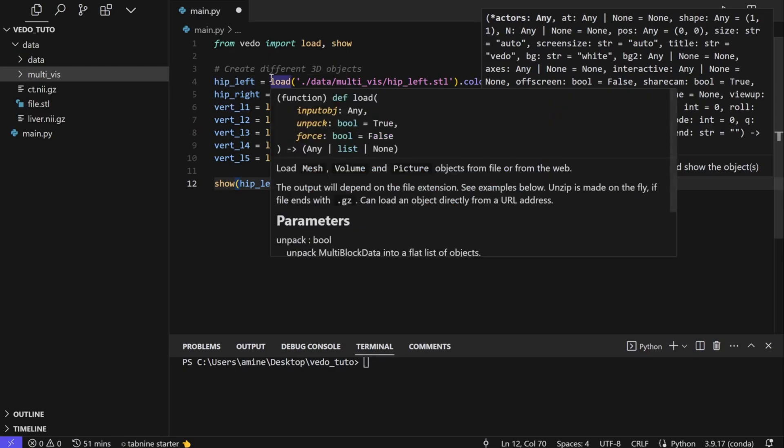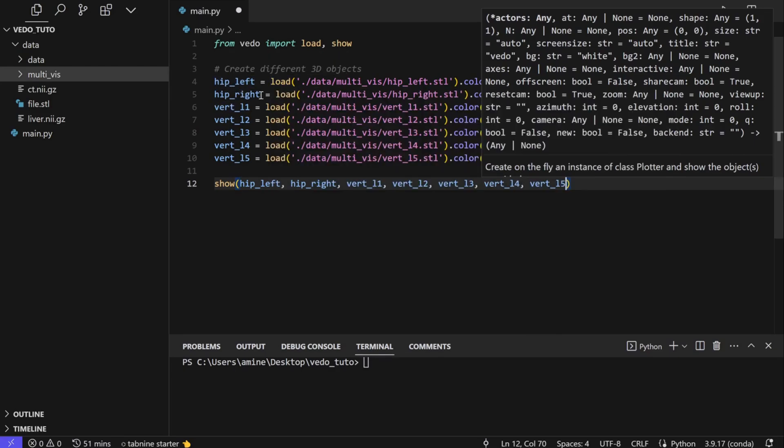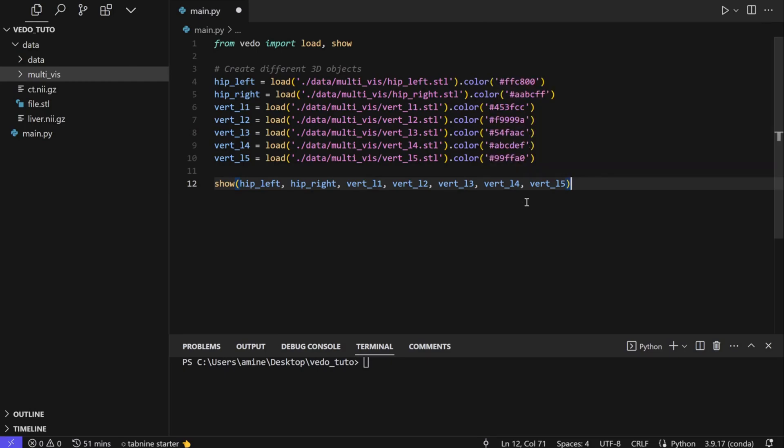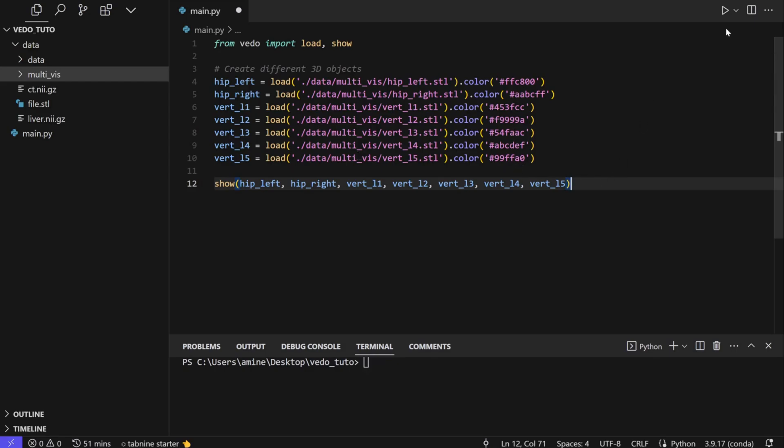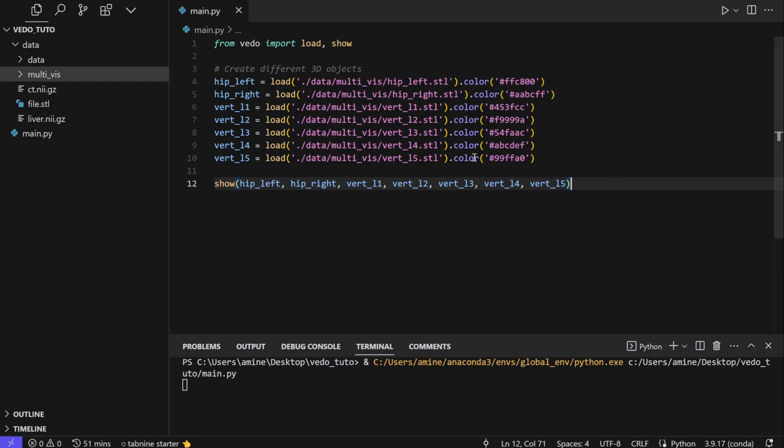the left hip and the right hip. As you can see, I am changing the color just so you can see there are multiple files in the same viewer. But if you want to keep them all the same color, you can delete this color extension and it will be by default. Or if you want to apply a different color, you can paste it for all the files here. Now let's run the code.